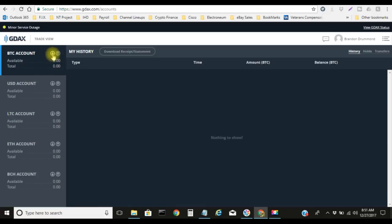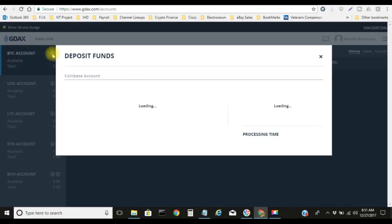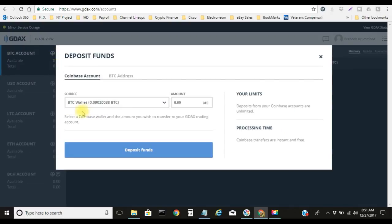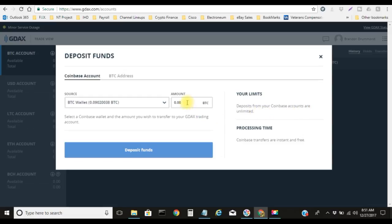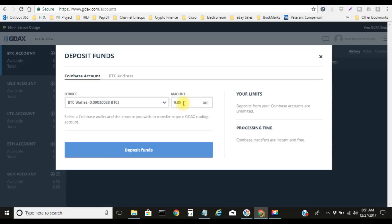The next thing you need to do is click on the little down arrow. You see this right here? Click on that down arrow. This will actually bring you to this deposit funds section right here. As you can see, deposit from Coinbase accounts are unlimited. This will automatically allow you to transfer your Coinbase funds over into GDAX at no fees. It also says right here, Coinbase transfers are instant and free.